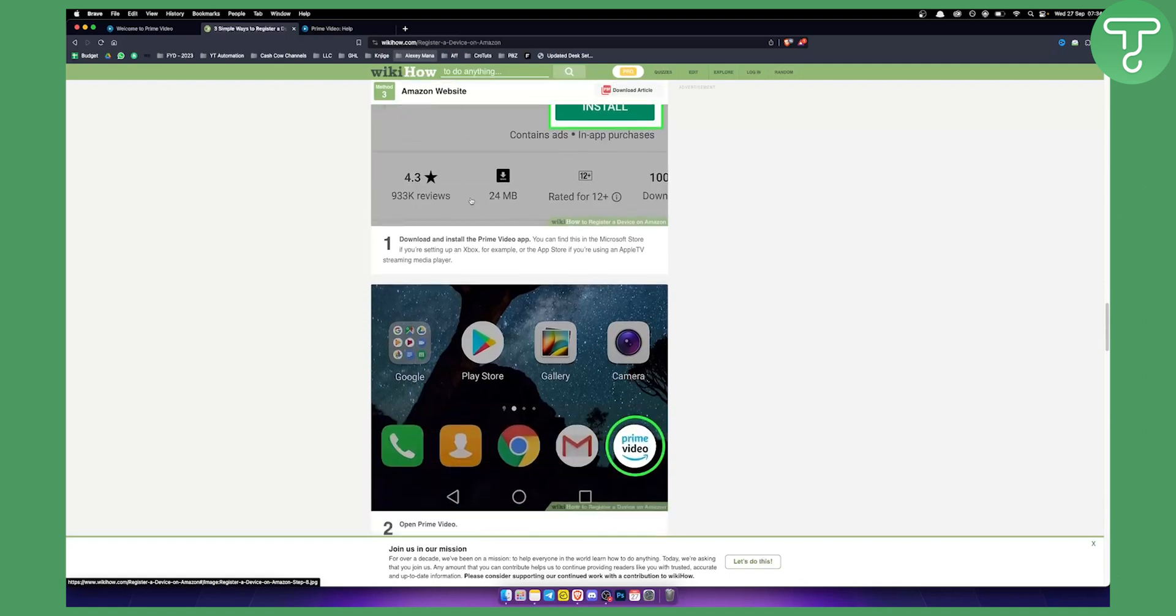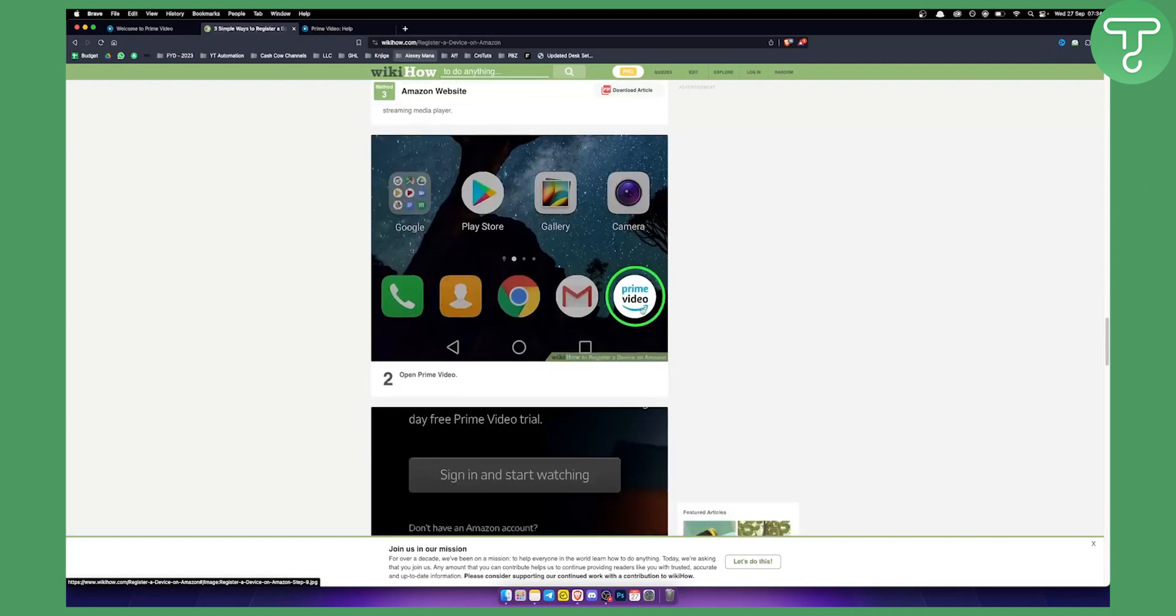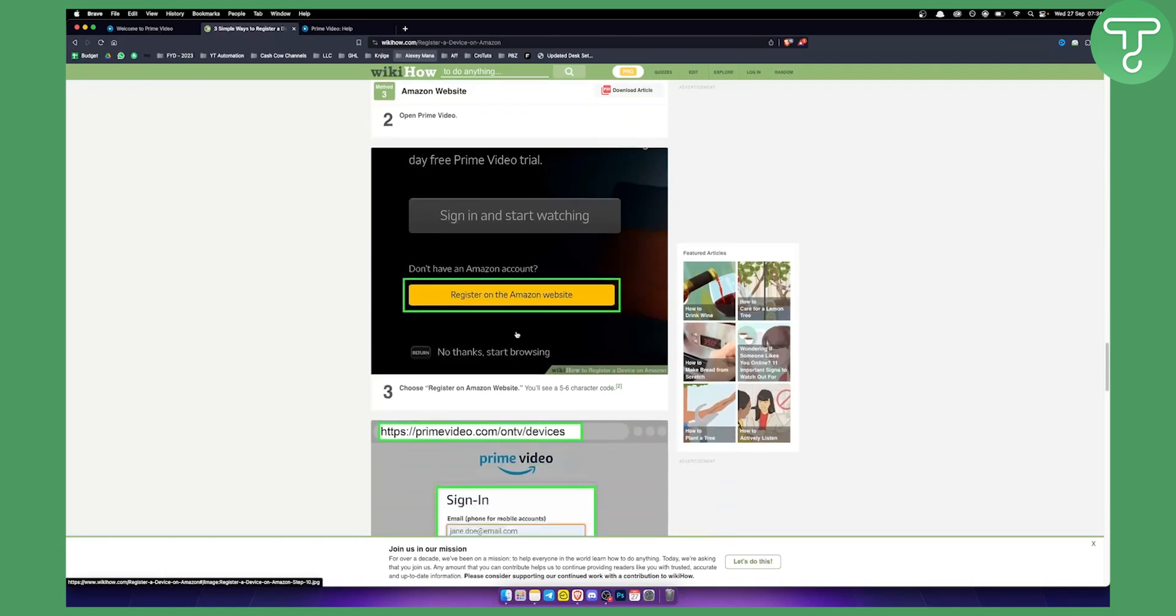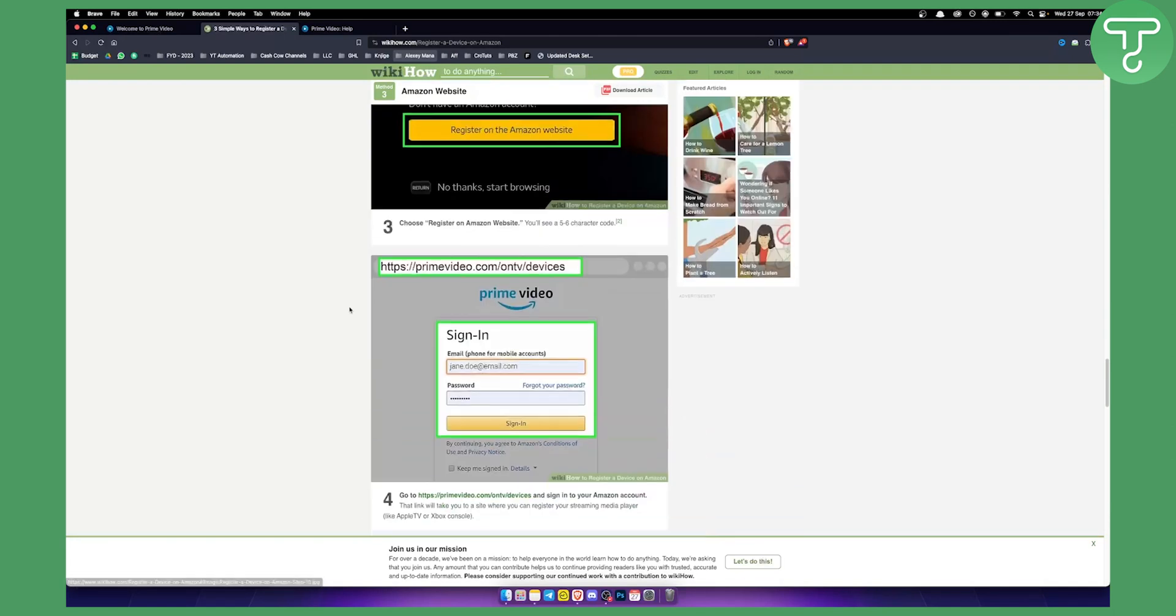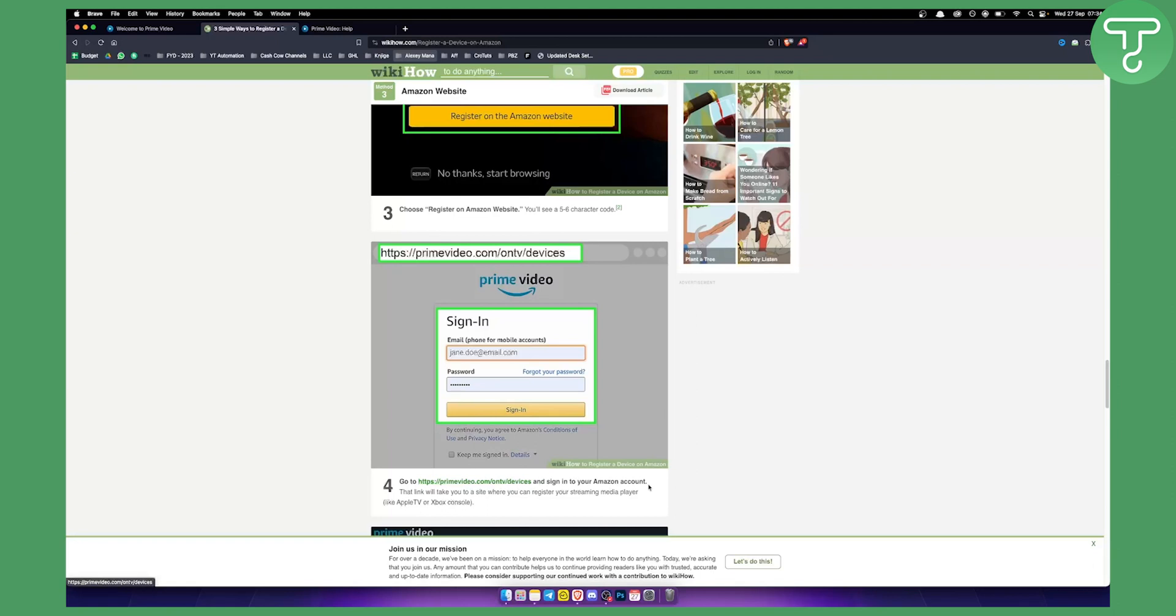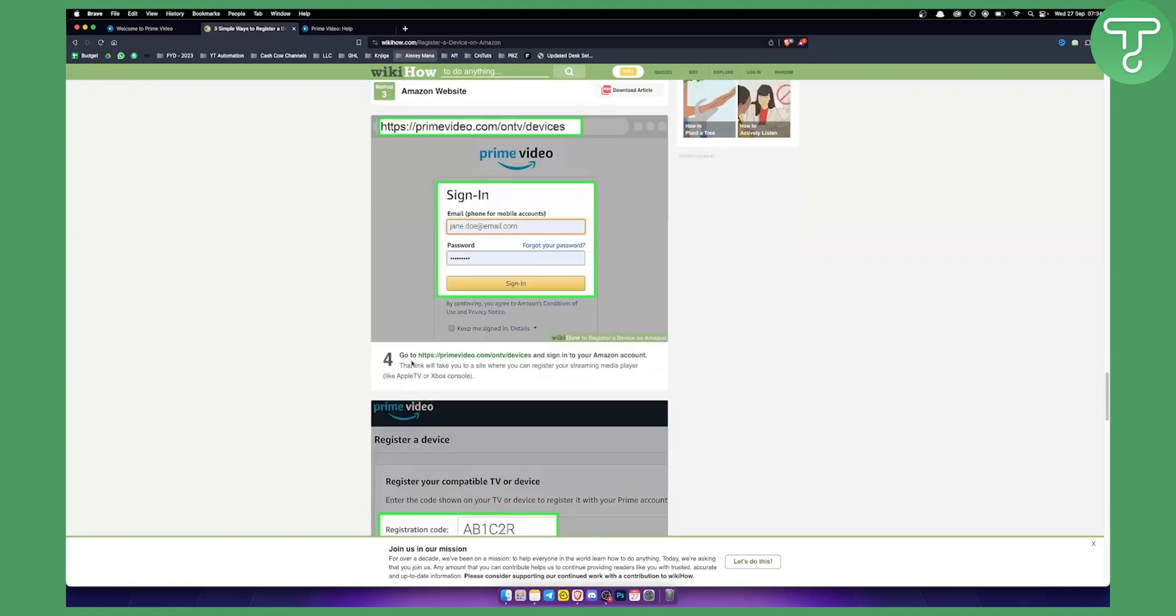Download it and go into your Prime Video, and from here you need to register on the Amazon website. You can sign in with your device that you want to register, or you can go to primevideo.com/mytv/devices and sign into your Amazon account.